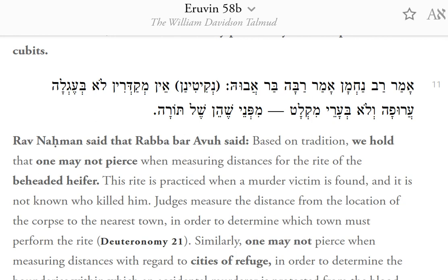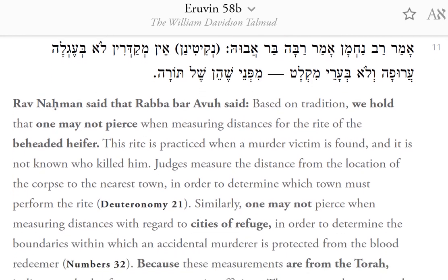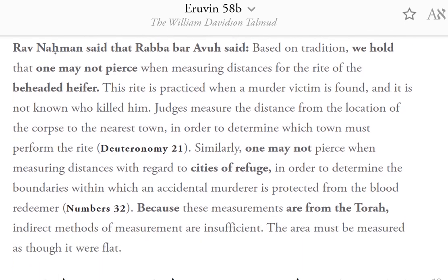This rite is practiced when a murder victim is found and it is not known who killed him. Judges measure the distance from the location of the corpse to the nearest town in order to determine which town must perform the rite (Deuteronomy 21). Similarly, one may not pierce when measuring distances with regard to cities of refuge, in order to determine the boundaries within which an accidental murderer is protected from the blood redeemer (Numbers 32). Because these measurements are from the Torah, indirect methods of measurement are insufficient — the area must be measured as though it were flat.